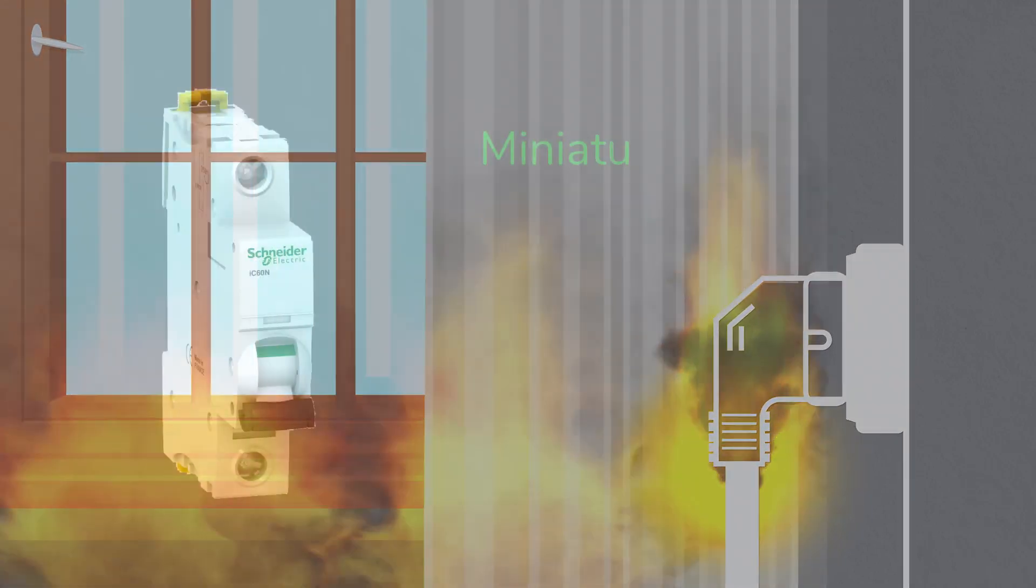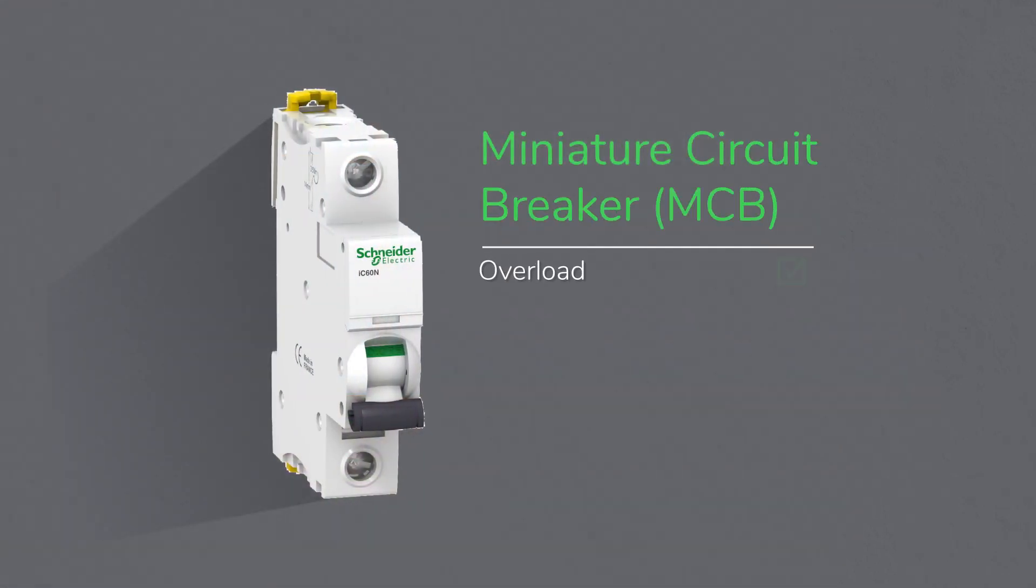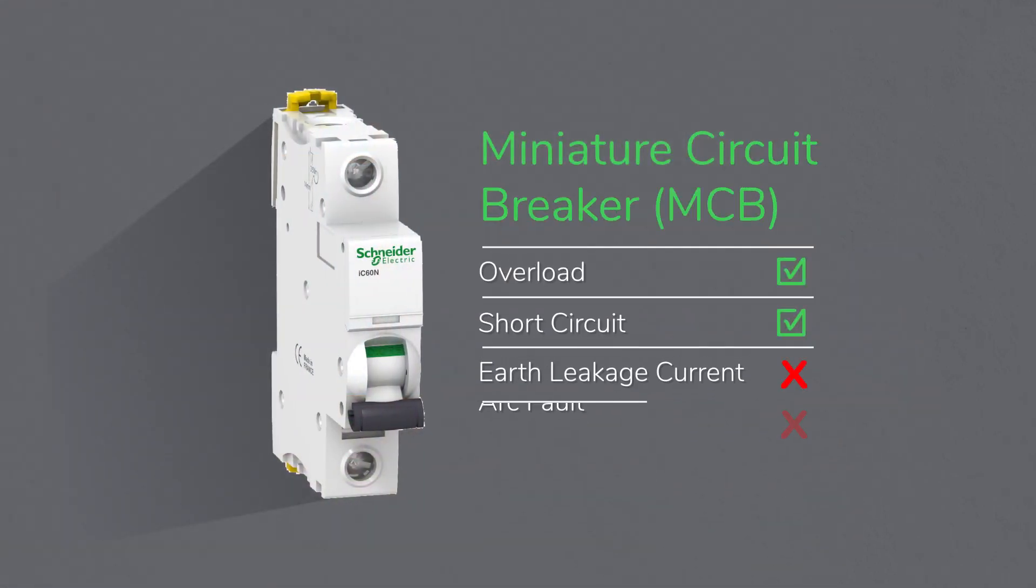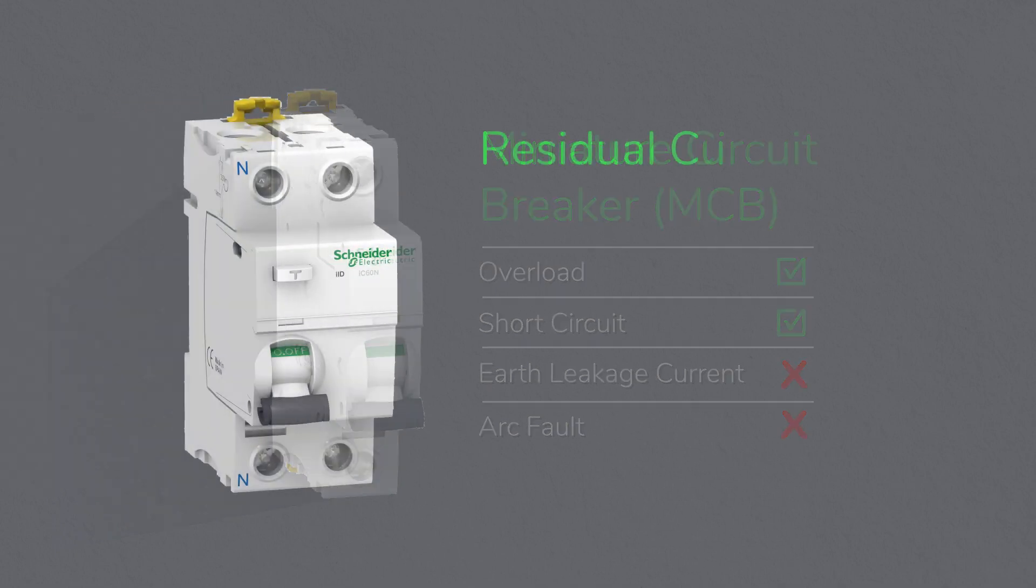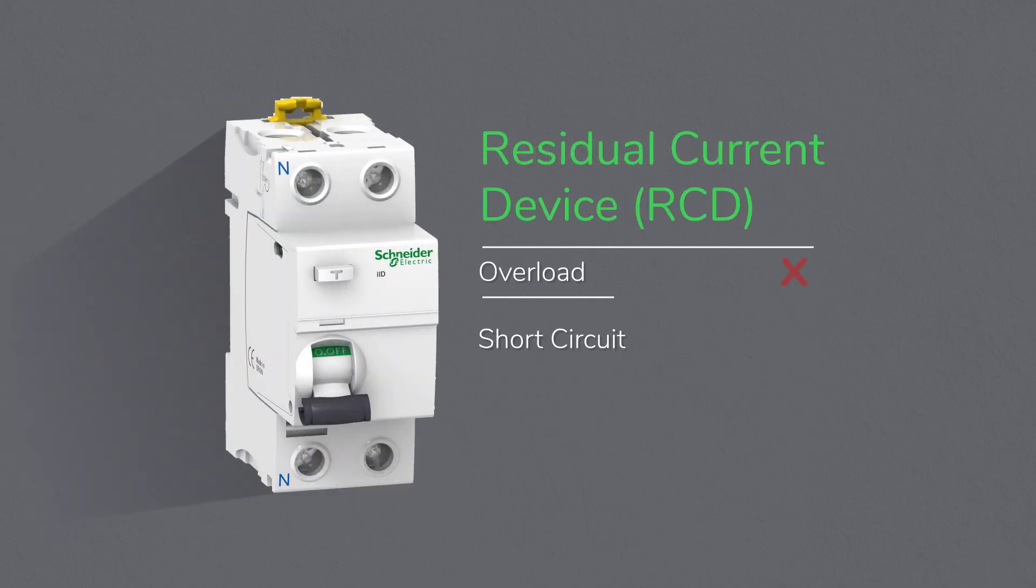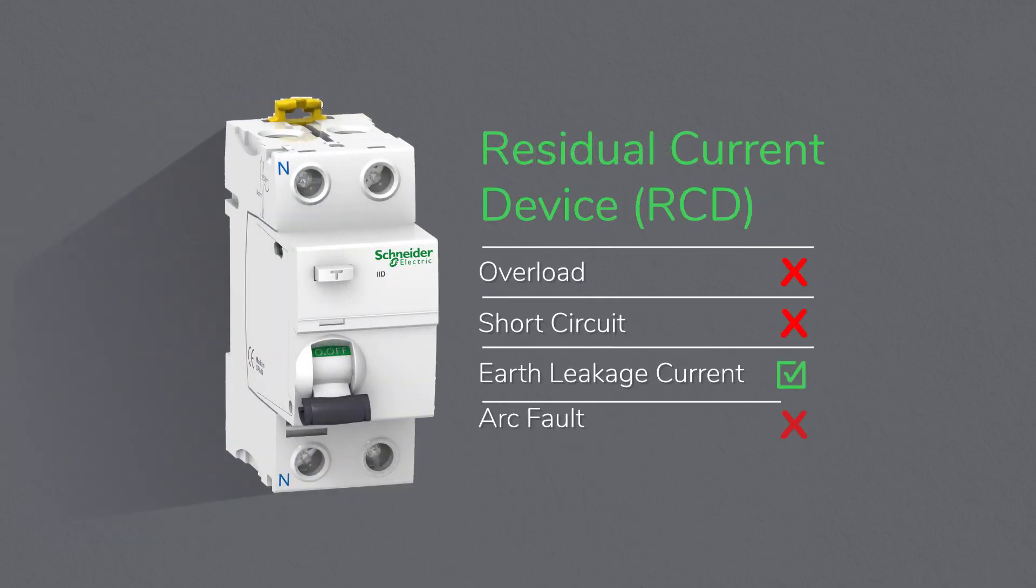Electric arcs cannot be detected by common protective devices. For example, because arc currents are lower than rated or short circuit currents, MCBs cannot detect such type of faults. Furthermore, RCDs are unable to detect arc faults as well when the arc current isn't producing any earth leakage current.